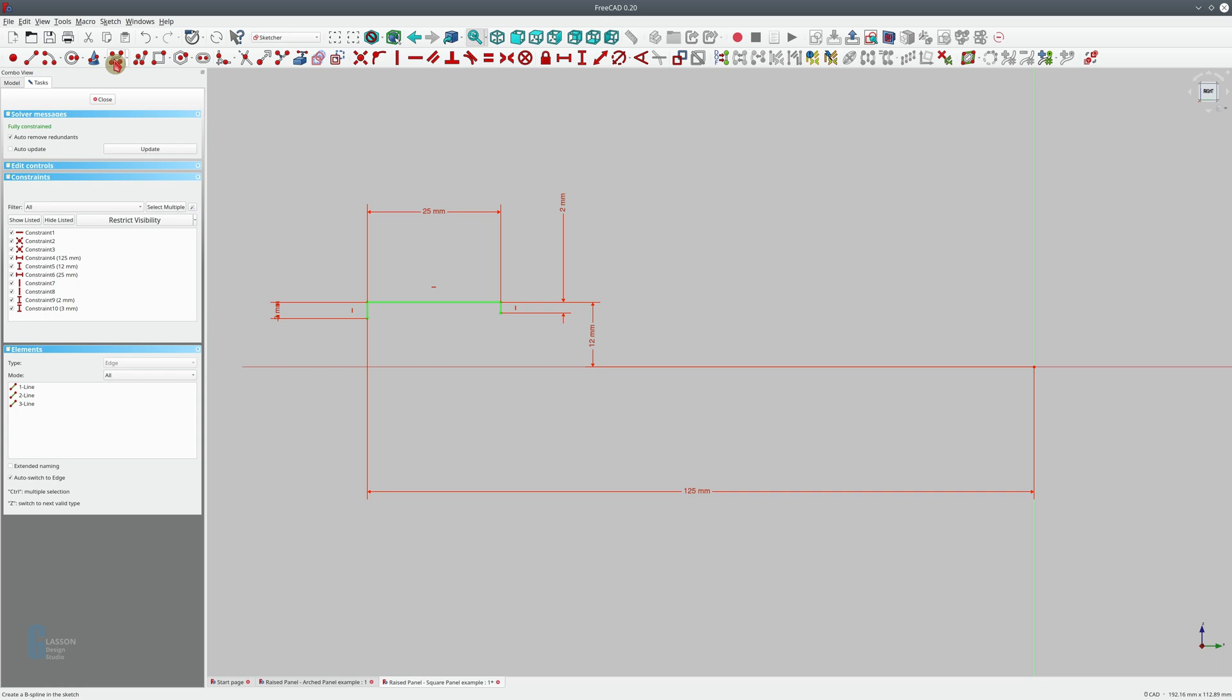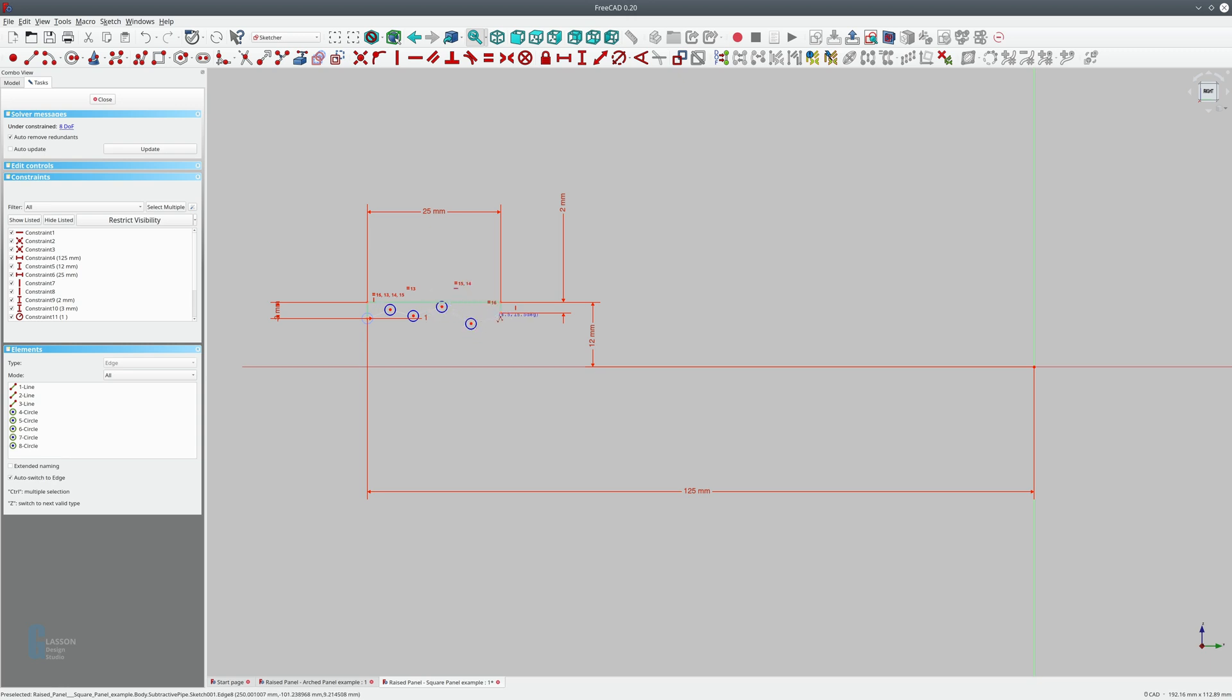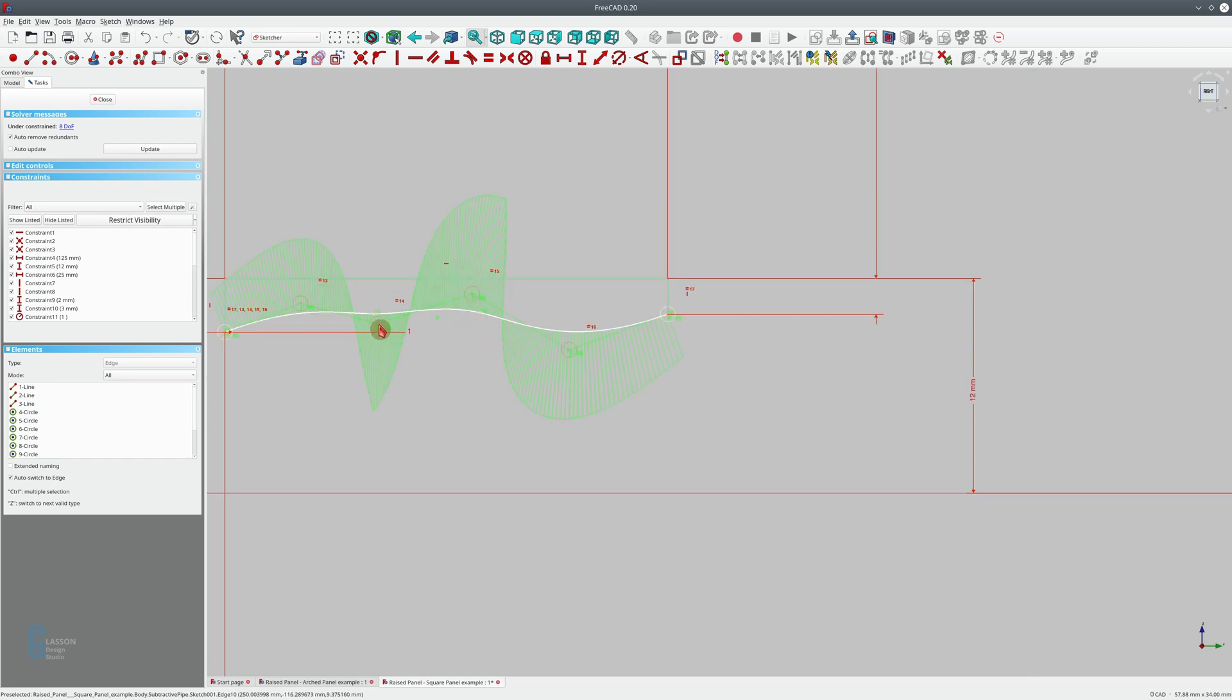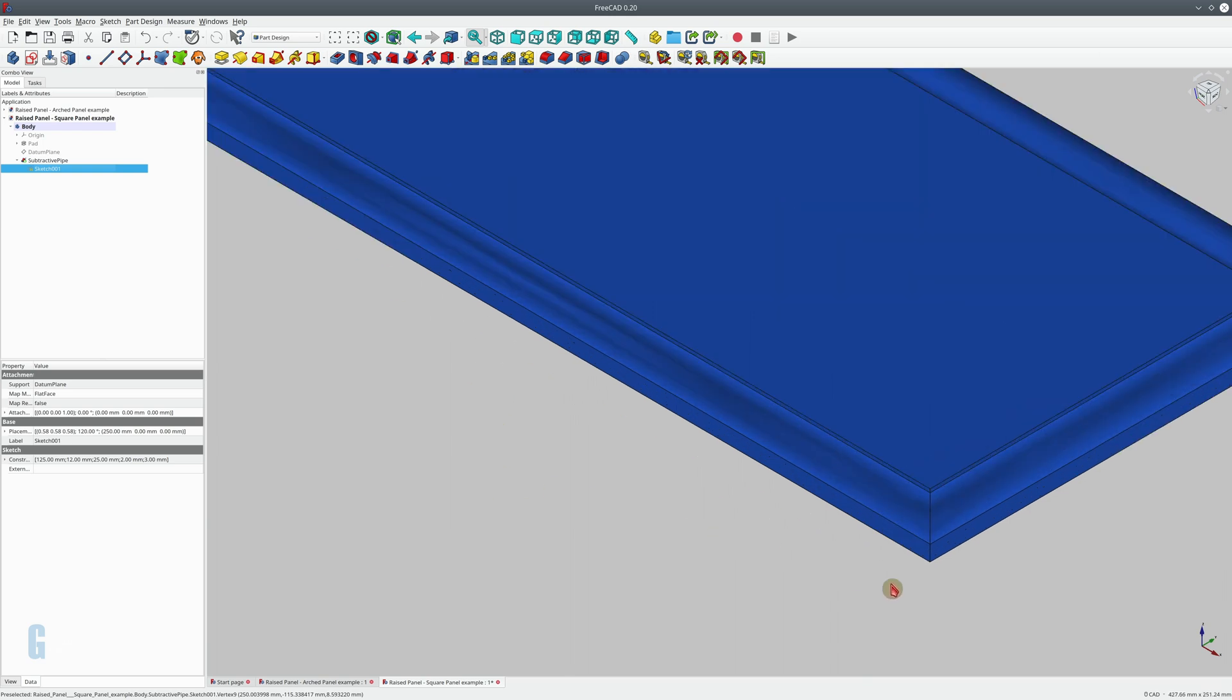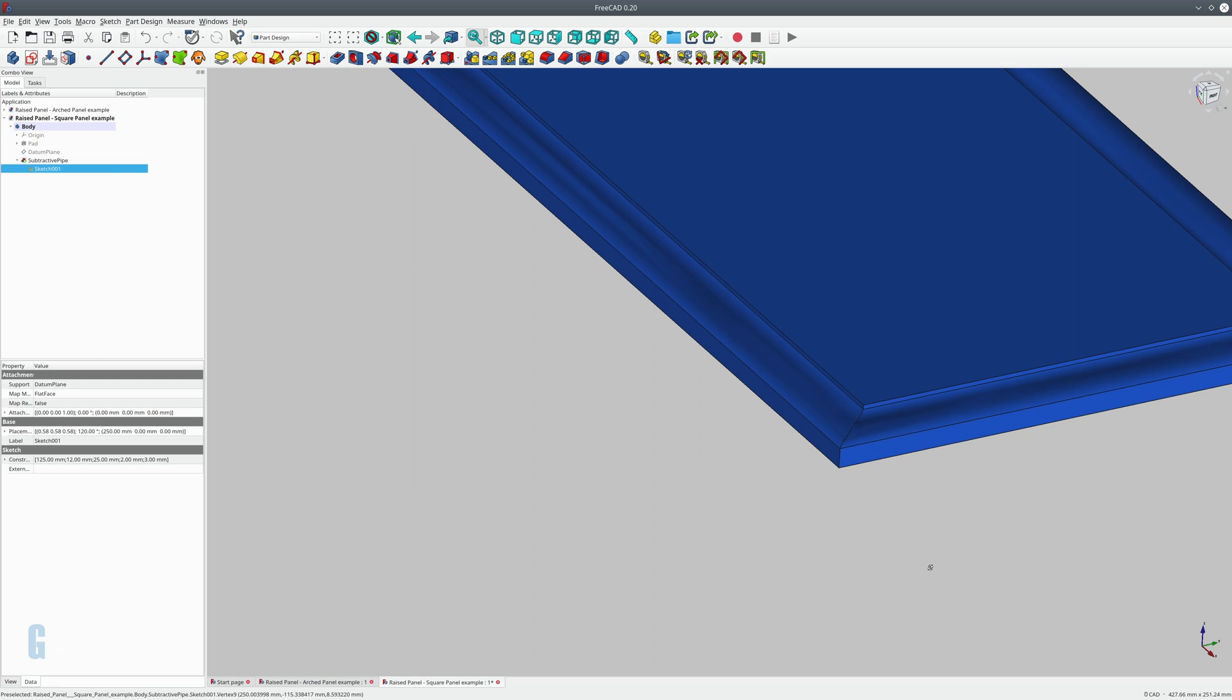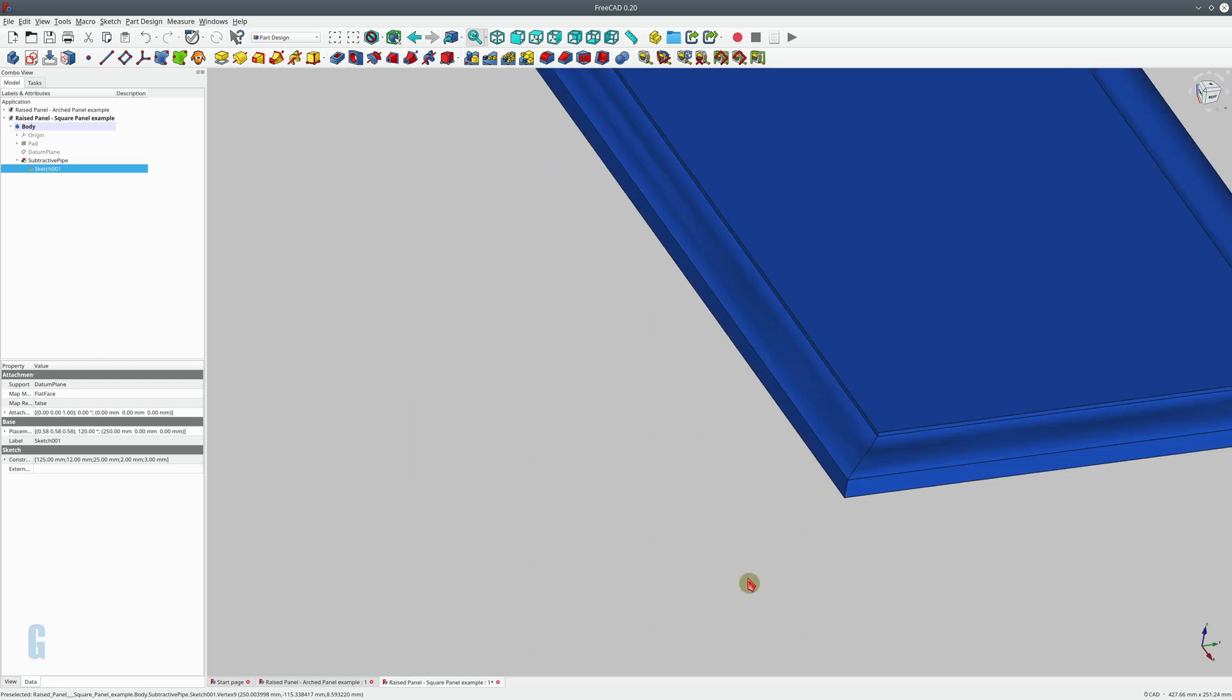Now let's get back to it. I'm going to substitute that with a b-spline and we're just going to pick some sort of random pattern. And then when we close the sketch again, FreeCAD will recompute the panel. As you can see we now have a raised panel with a b-spline face on it.